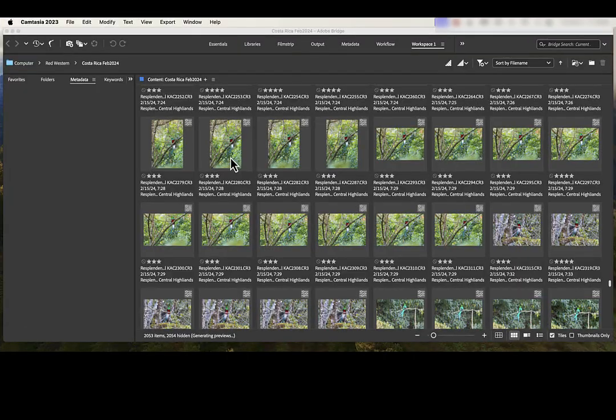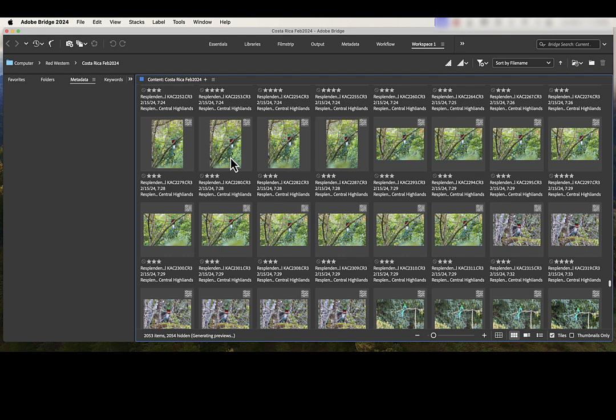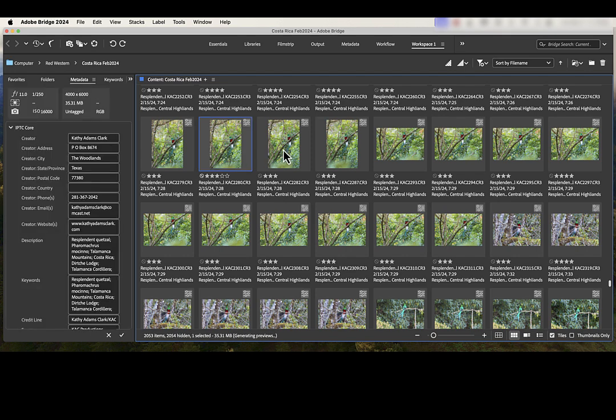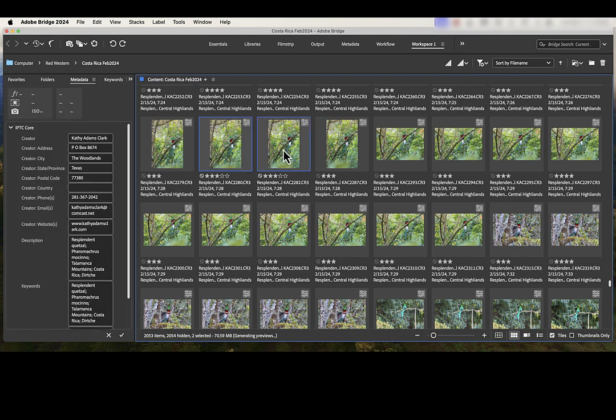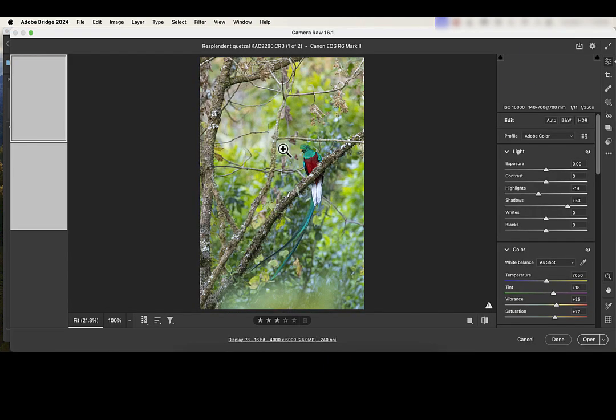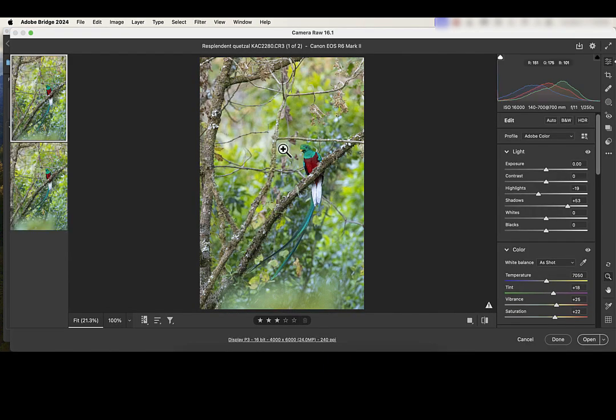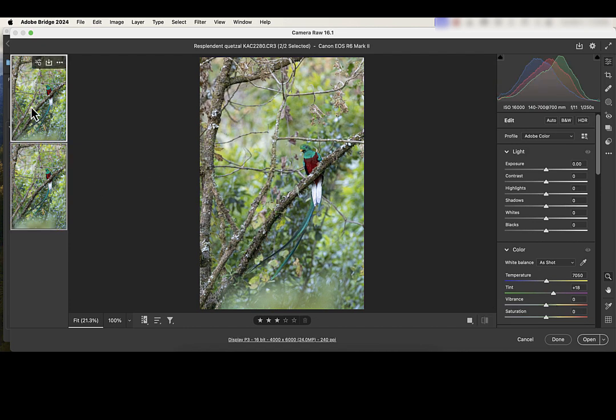If you look at my screen right now, I'm in Bridge and I have photos pulled up from that recent trip. I'm going to highlight two of these photos. They were taken at virtually the same time. And I'm going to double-click and open these into Camera Raw. If you're a Lightroom user, you would do the same thing and you would open them into Lightroom's Develop Module.